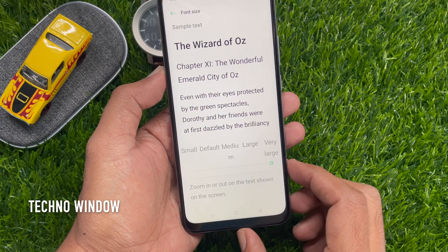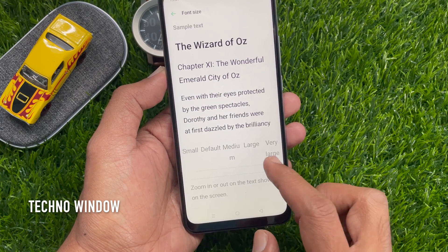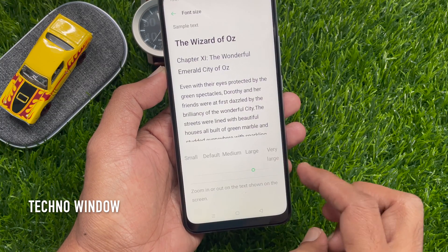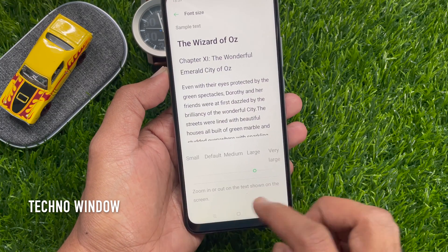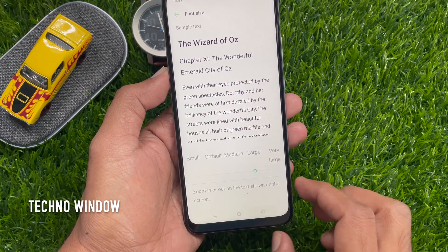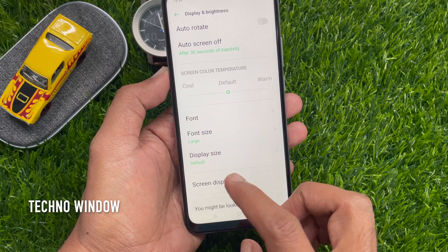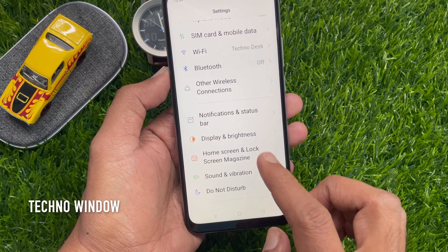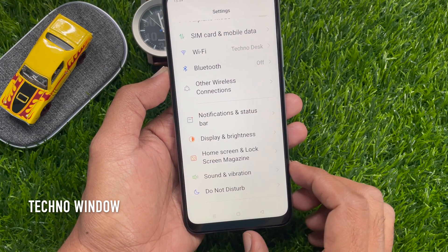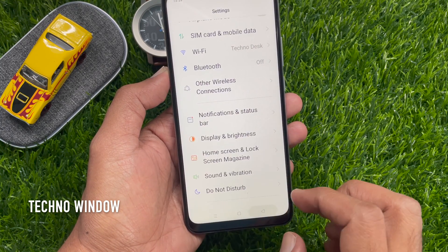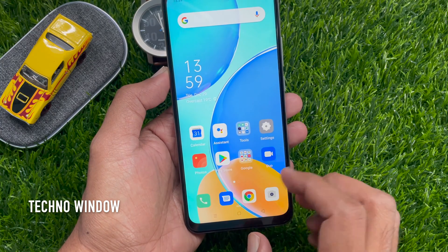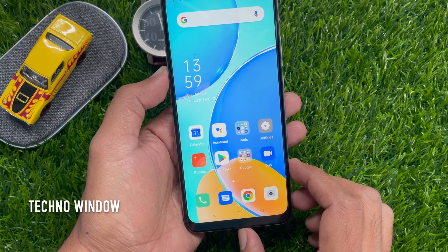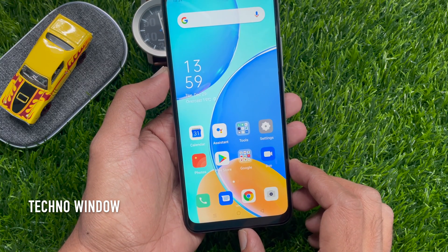So, choose your text size and go to the Home Screen. This will change the font on Settings, the font of the Messages app, the font of the Contacts app, the font of the notifications, and also the font of the icons on the home screen.